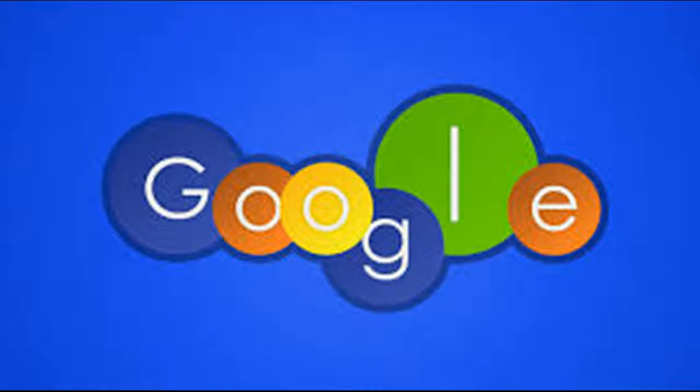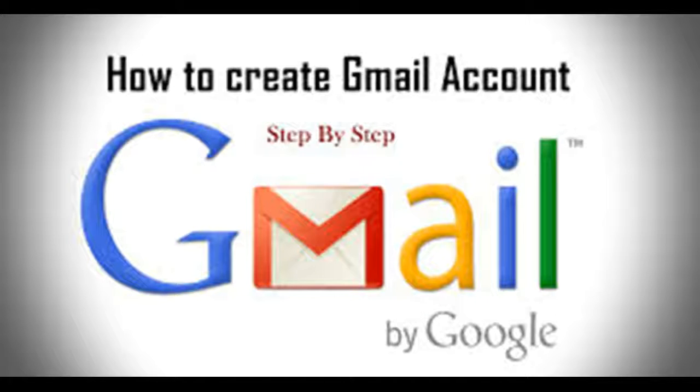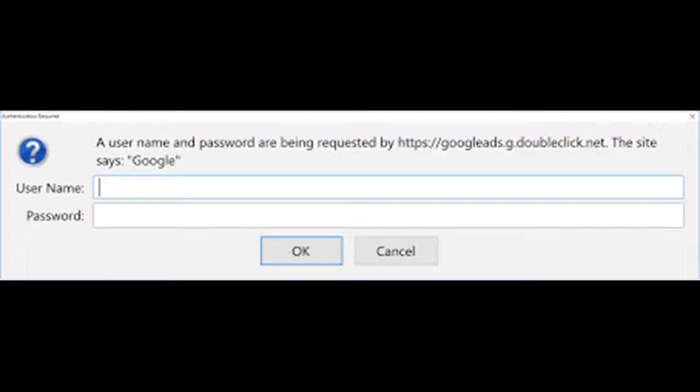Log in to your Gmail account. Type in your username and password. This button looks like a small cog and is located near the top right corner of your screen.